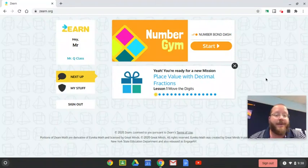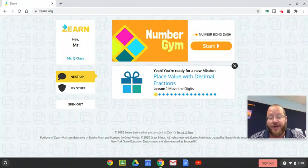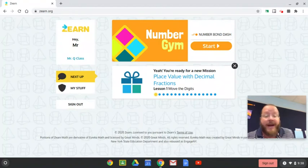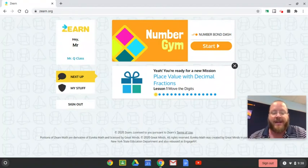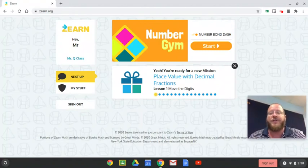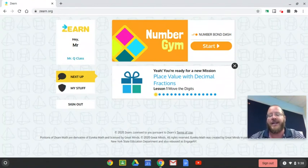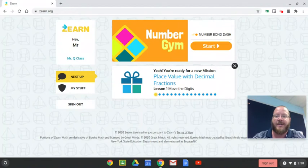All right, ladies and gents, here we go. Today we are starting officially on grade five math. So this is going to go back to lesson one — it's going to say lesson one again, but it's grade five, lesson one. So here we go.